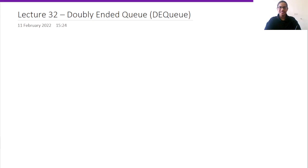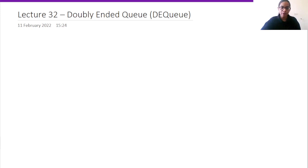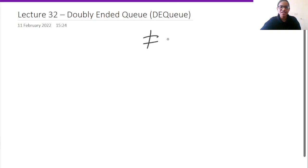Welcome everyone to one more session in the data structures and algorithms tutorial series. In this session, we are going to learn about doubly ended queue, that is DEQ. If you want more such videos from Edignite NGO, please like, share and subscribe to the Edignite NGO channel.